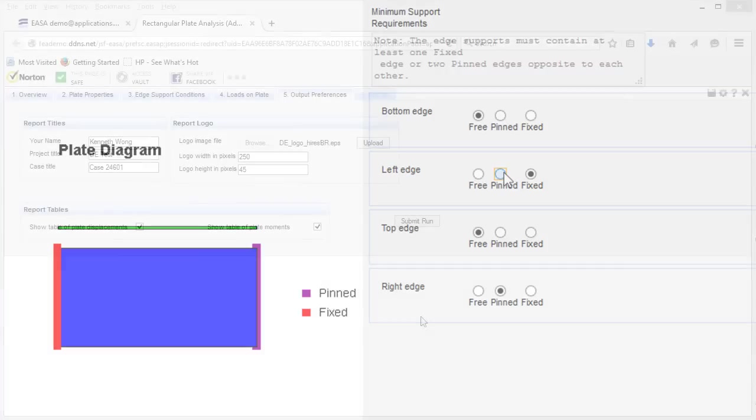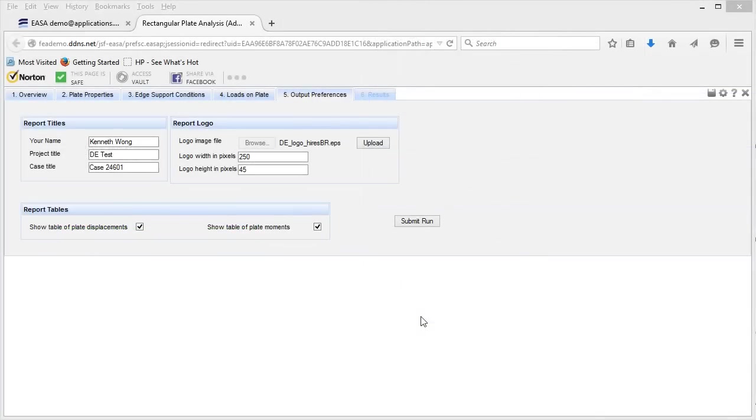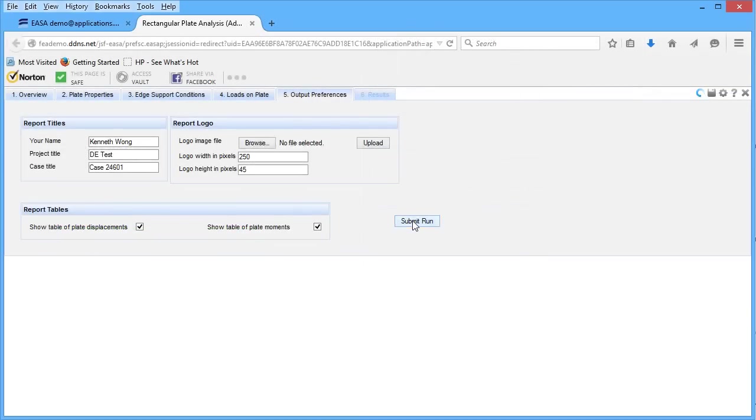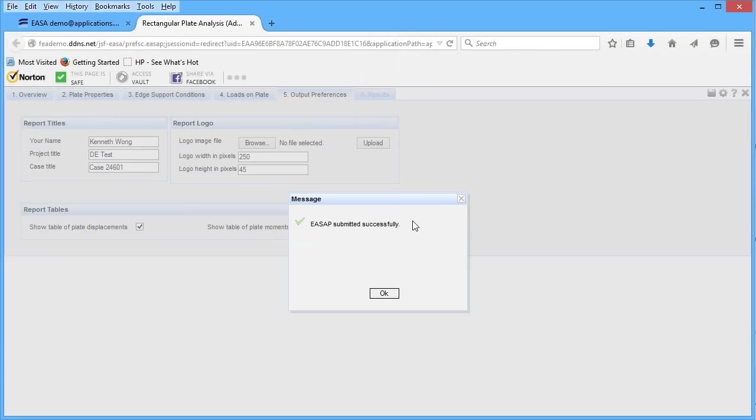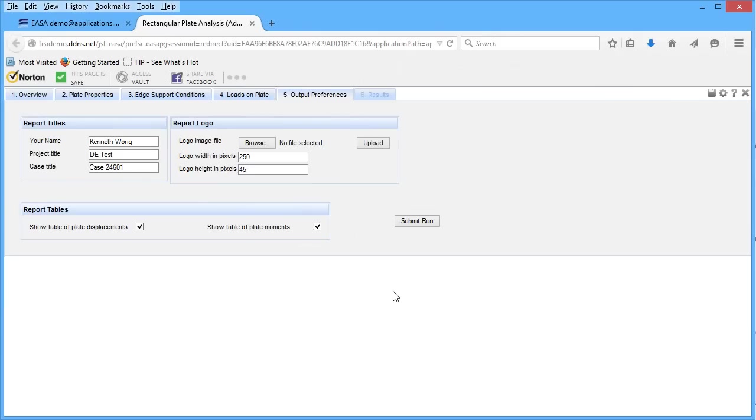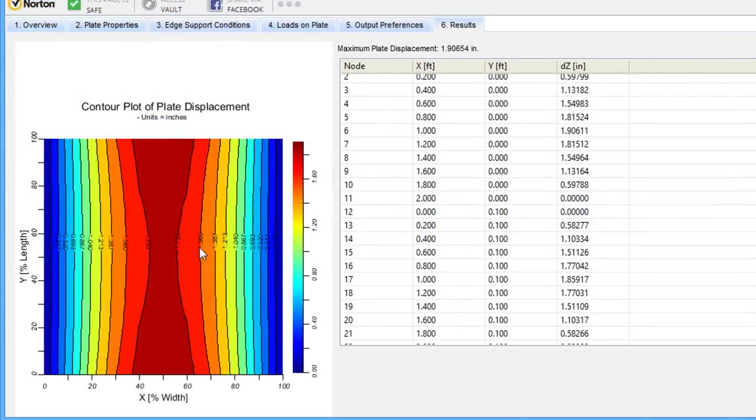Once you submit the design scenario for analysis, the app processes the stress analysis in the cloud and delivers back the results, downloadable in the form of a report.